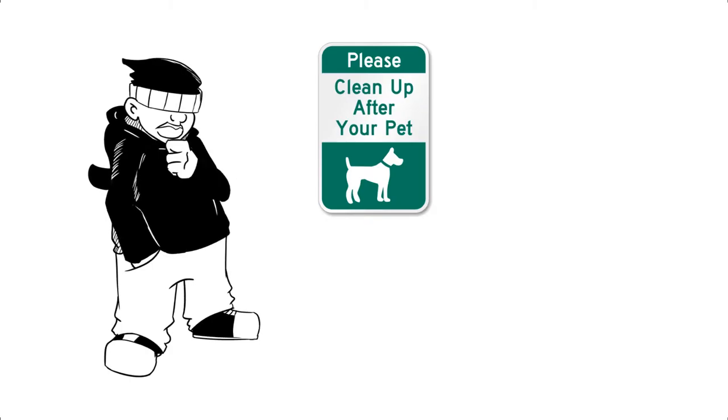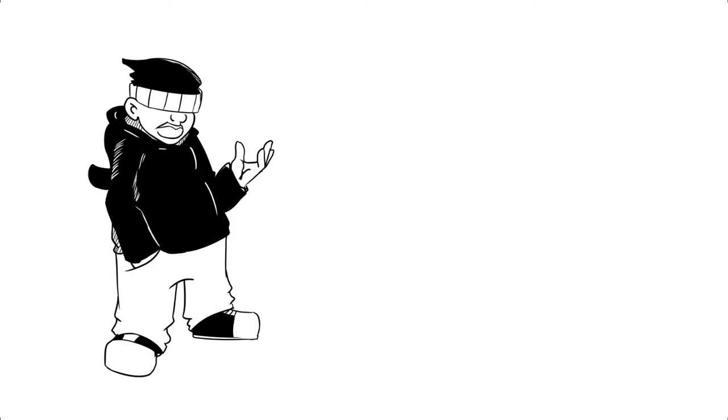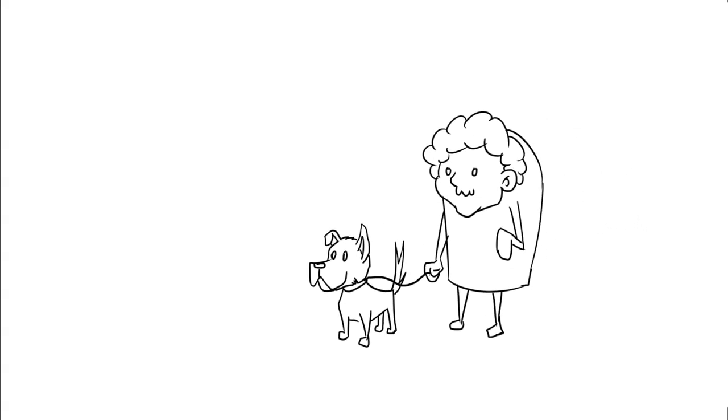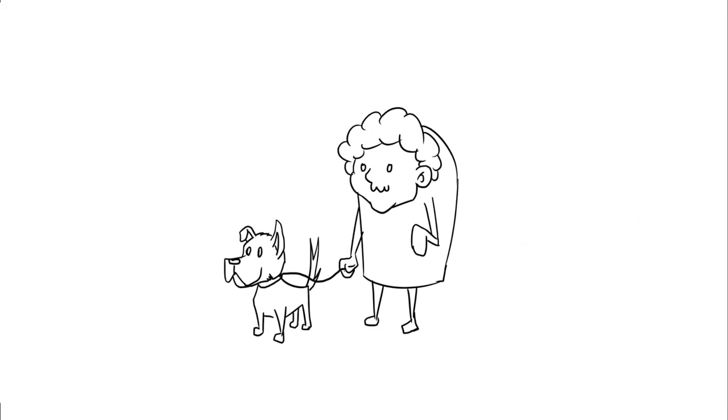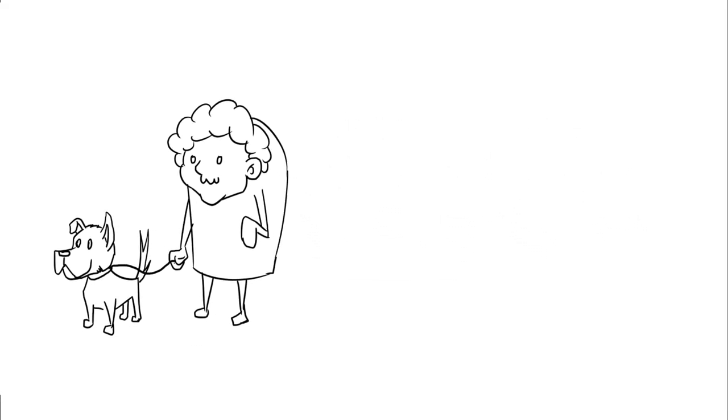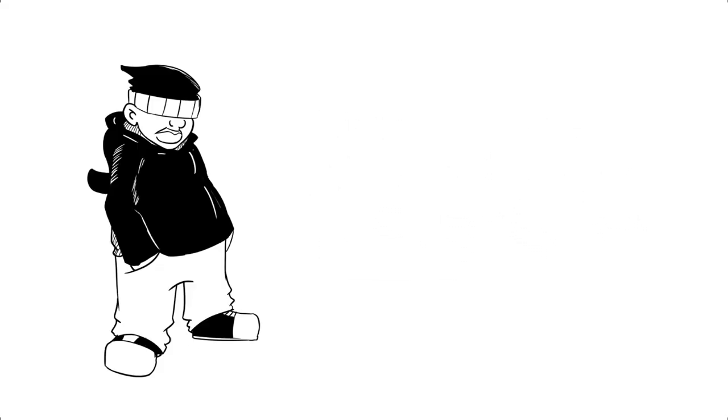This basically tells the public that if your dog shits on the floor, you have to clean it up. I mean, no matter where, you must clean it up. But this woman just casually kept on walking like she didn't see the dog take a shit.